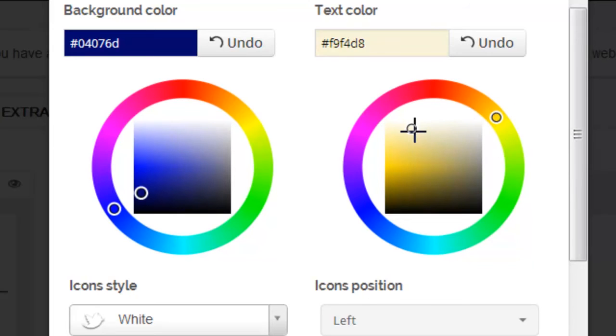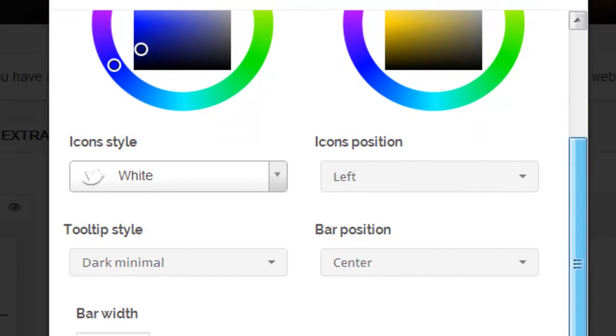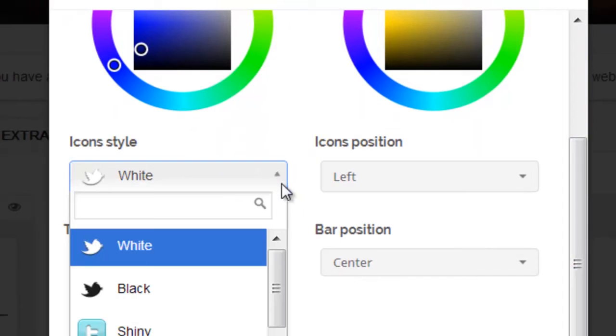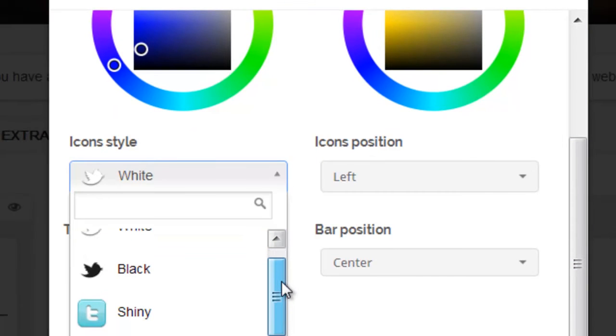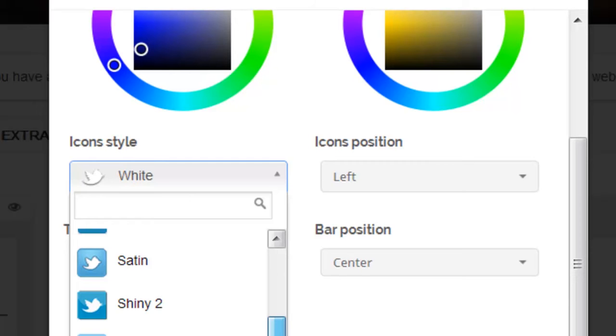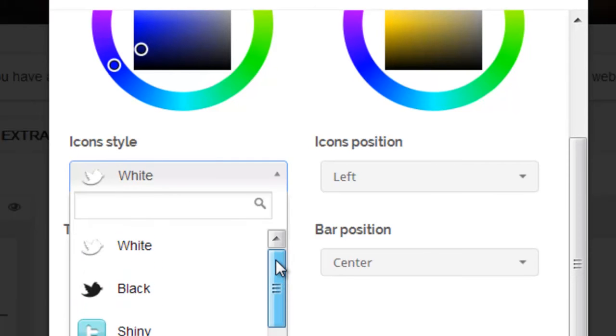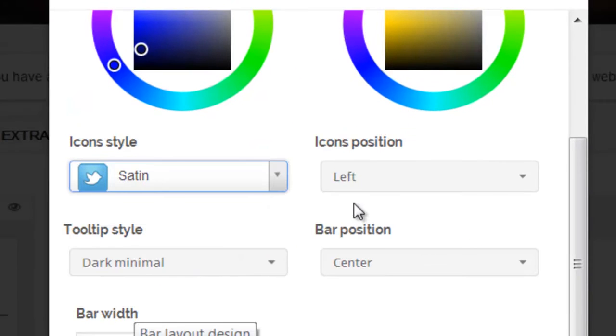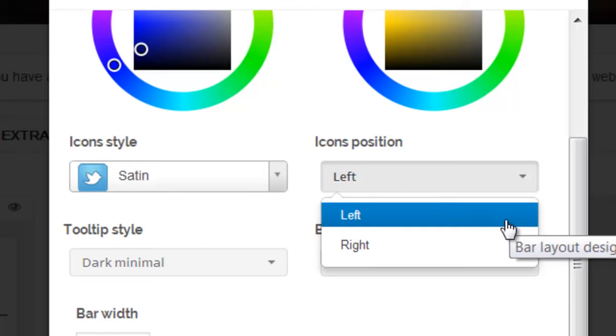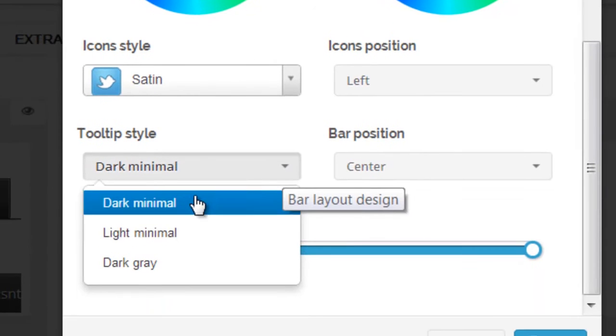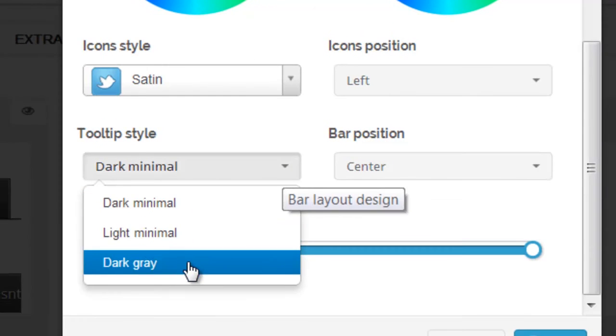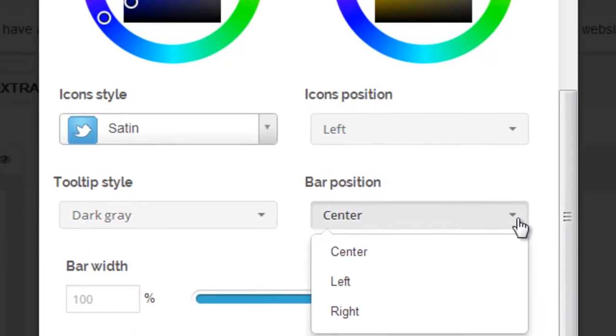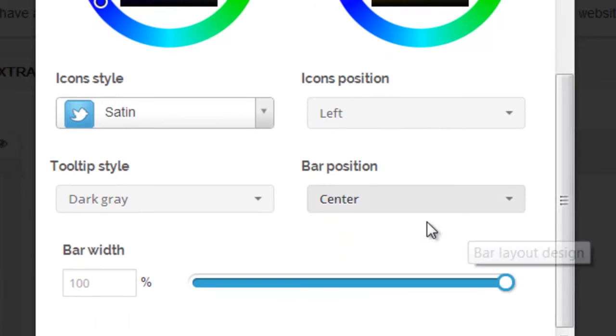You can also select icon style from the various options. You can change the positioning of the icons, left or right. Tool tip selection can also be changed. When hovering over your social channels on your widget, you and your user will see the tool tip. You can also change the bar's position and the bar's width.